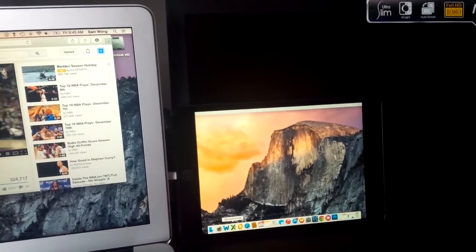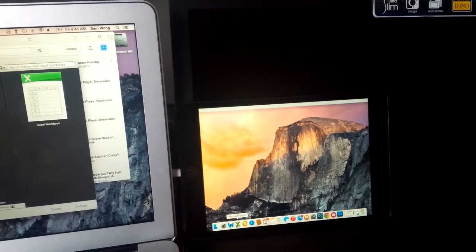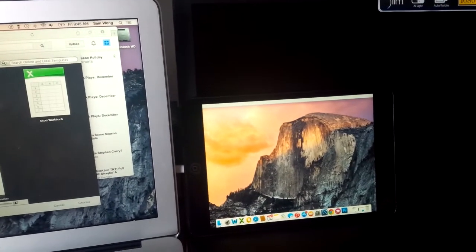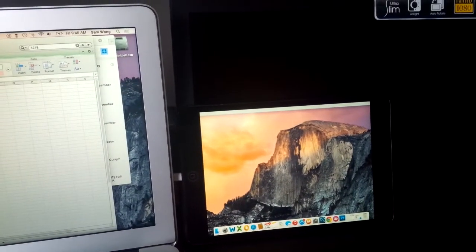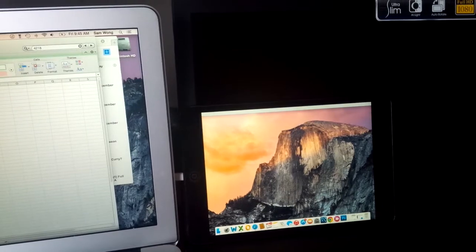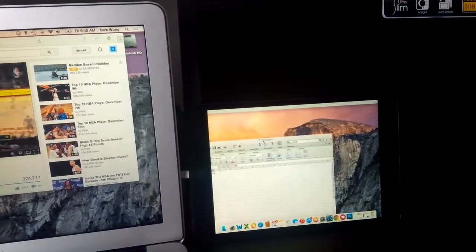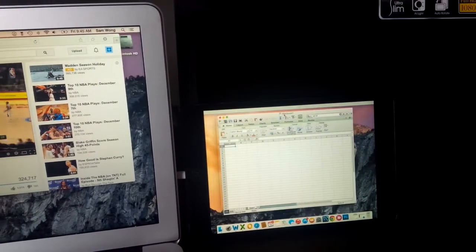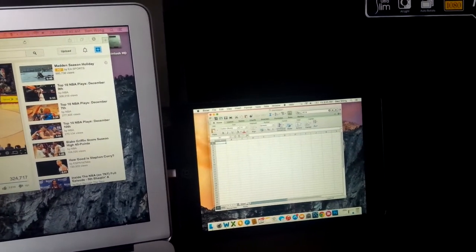Let's try another program. Microsoft Excel. Let's move that over. Look how smooth that was.